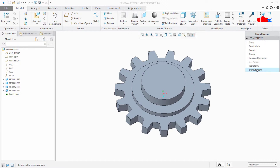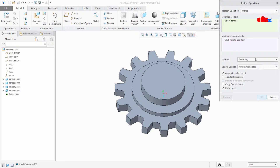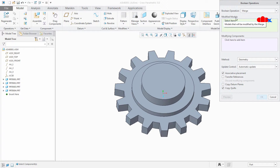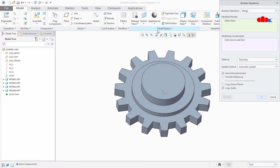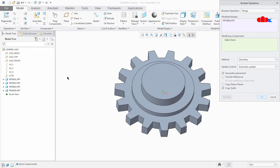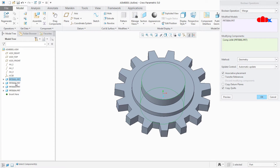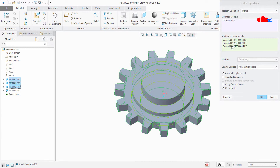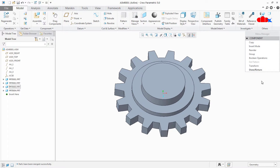And here you have a lot of options. You have boolean operations. Go inside the boolean operation. You have three types of boolean operation: Merge, Cut, and Intersect. Now here you have two options: Modified Models and Modifying Components. Click on Modified Models and select the blank part. Then click on Modifying Components and select these three parts one by one. Now these three parts are added here. I will say OK — or you can go for preview and say OK. Done.